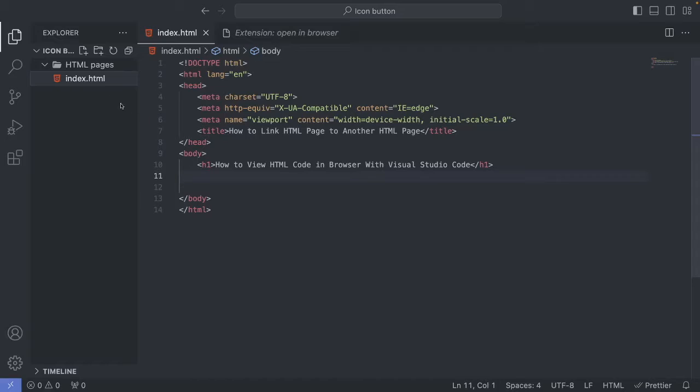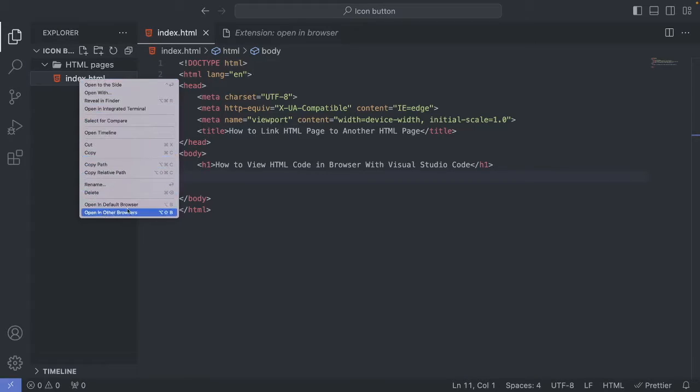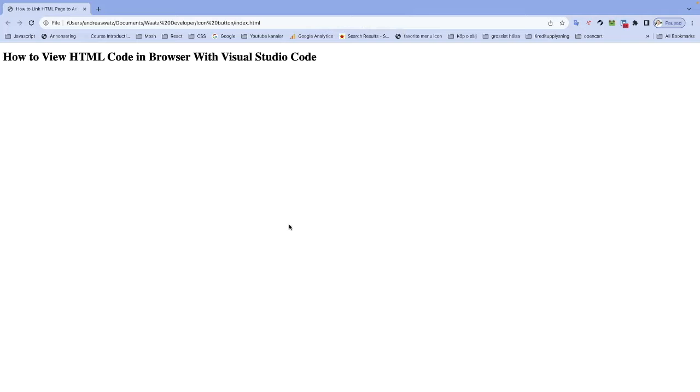And now we're going to want to open up this HTML file in the browser. So we're going to go to index.html. We're going to right click and we're going to go down to this one. Open in Default Browser. Or you can go to this one if you want to open up this one in other browsers. We want to choose this one. Open in Default Browser. Just click on this one.